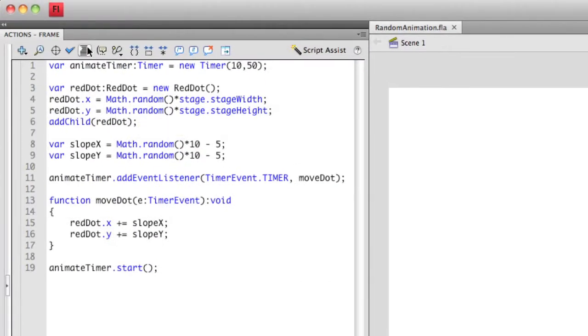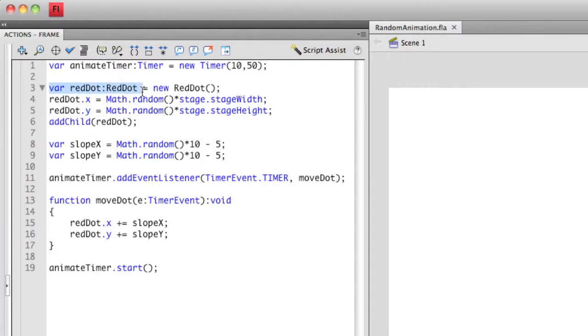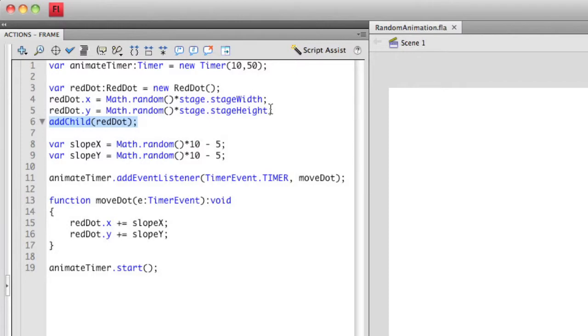In our ActionScript, we have some of the same basic stuff that we had before. I'm actually creating the instance of the red dot using the var statement. I'm creating a new red dot. I'm using the addChild statement to actually put that on the actual display stack so I can see it. And I'm giving it a random location. I'm actually assigning a random number to its x and y coordinate.